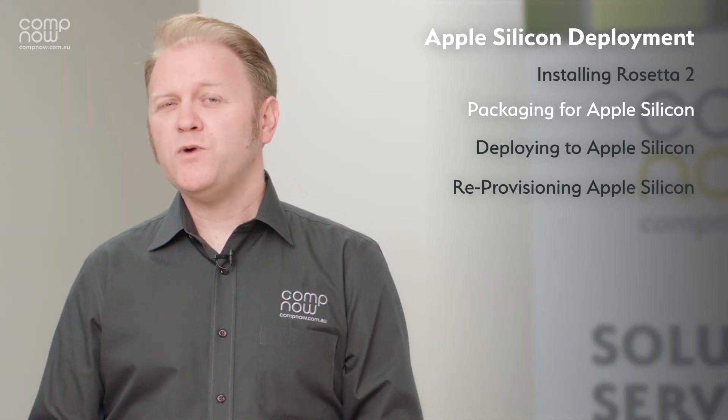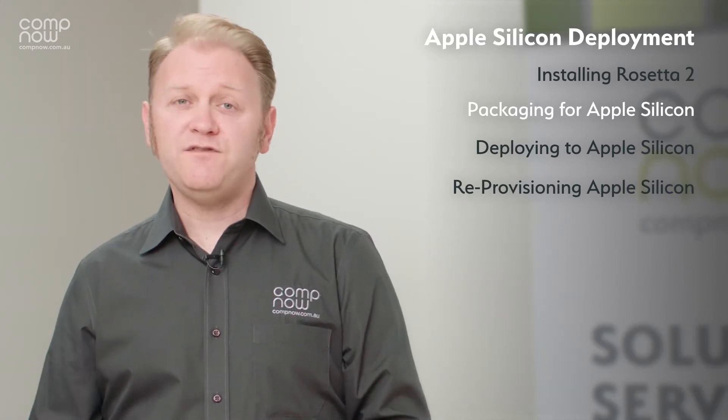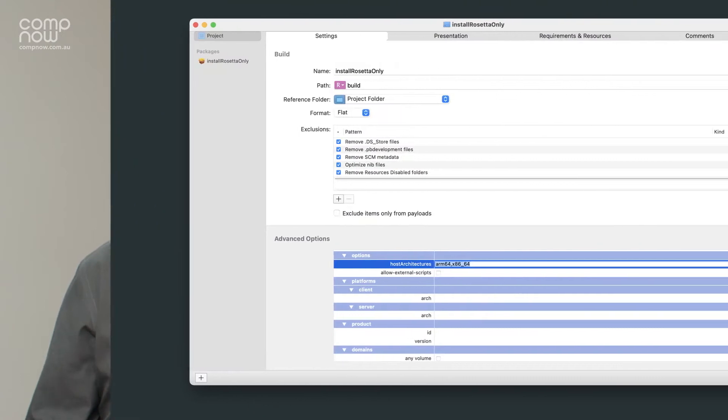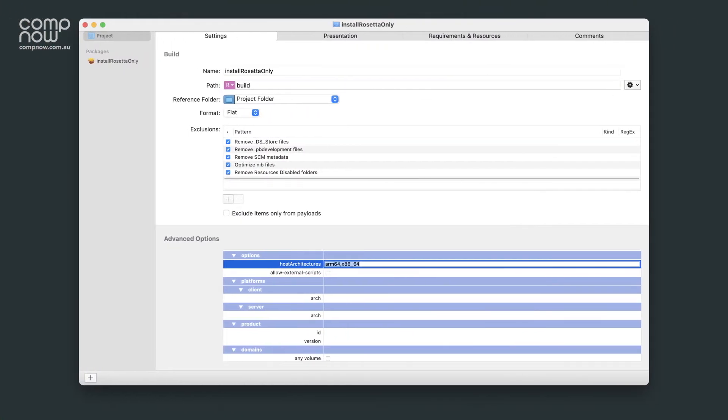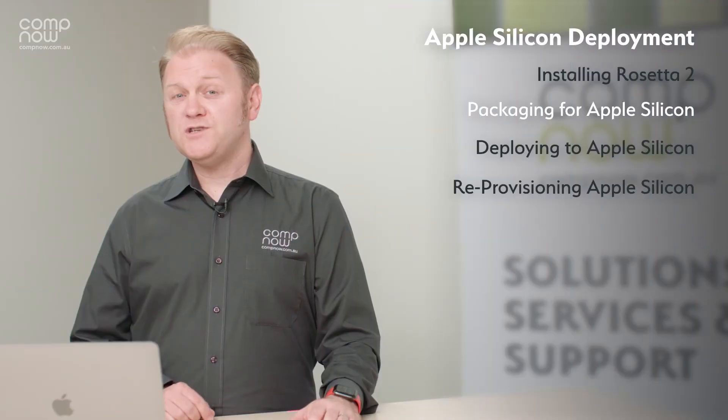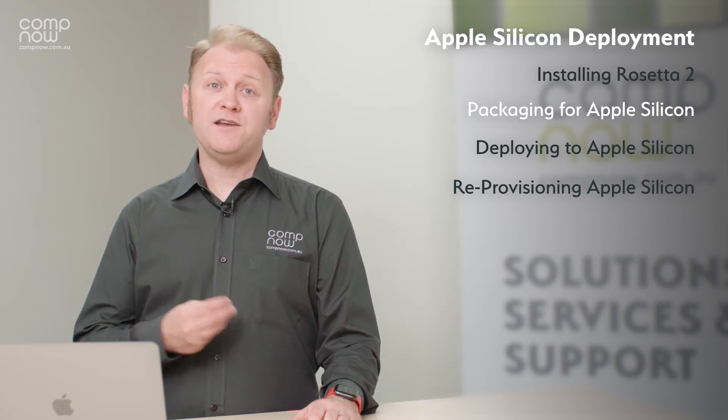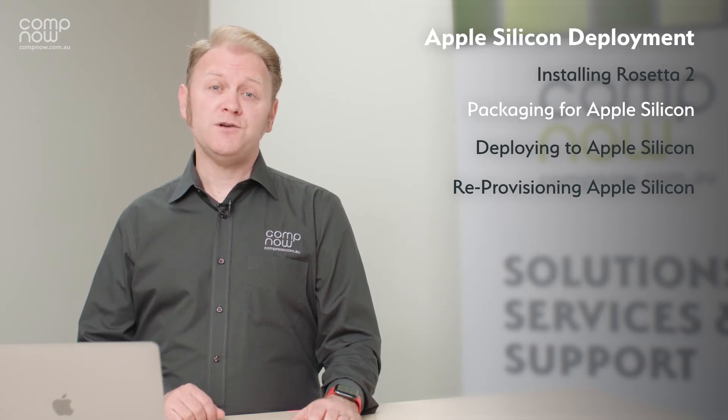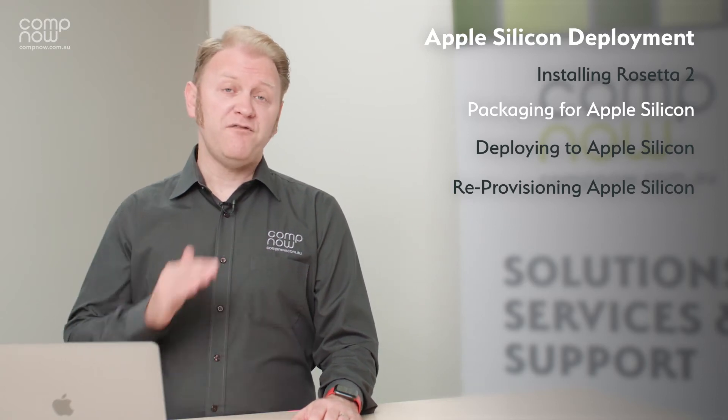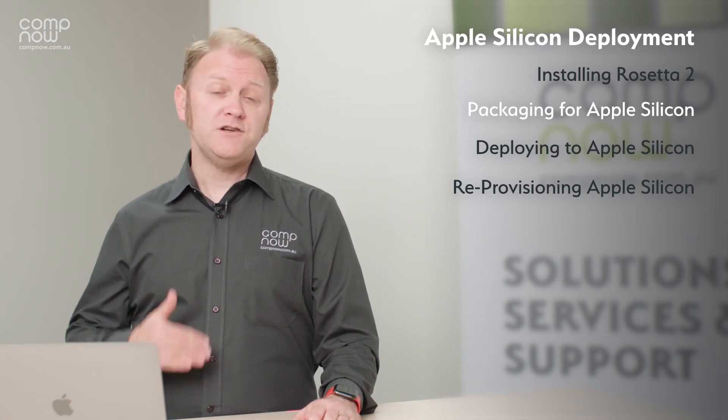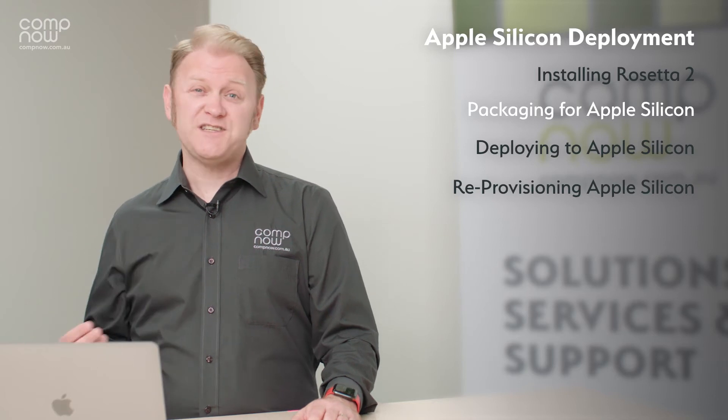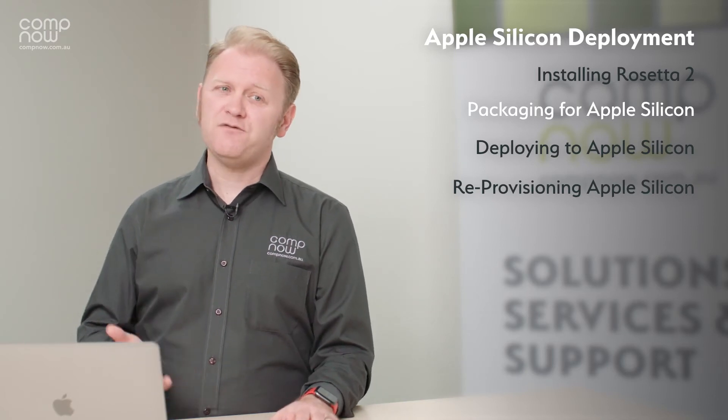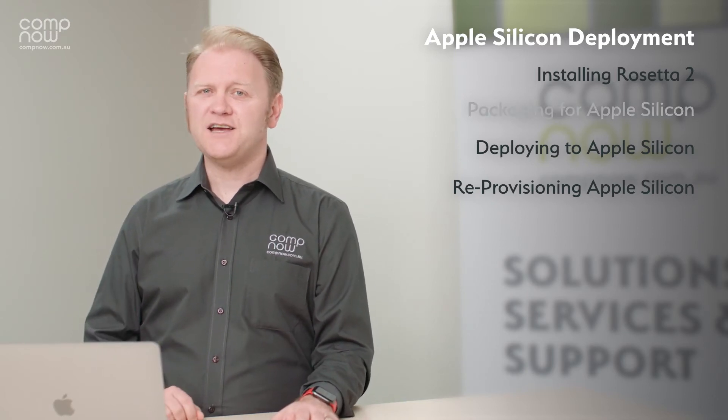There's a couple of ways that we can achieve this with various different packaging tools. One of them you can see here using the packages app is to just ensure that in the host architecture field we've got ARM64. This is especially important when we're using packages and enrollment with automated device enrollment because we want those to run before we've got the ability to deploy scripts, unless one of these packages itself is installing Rosetta.